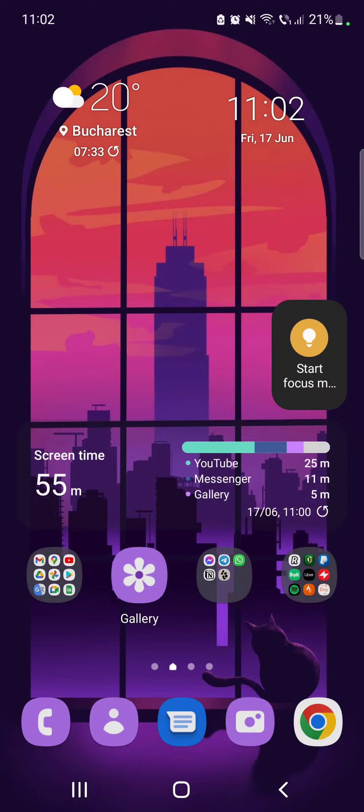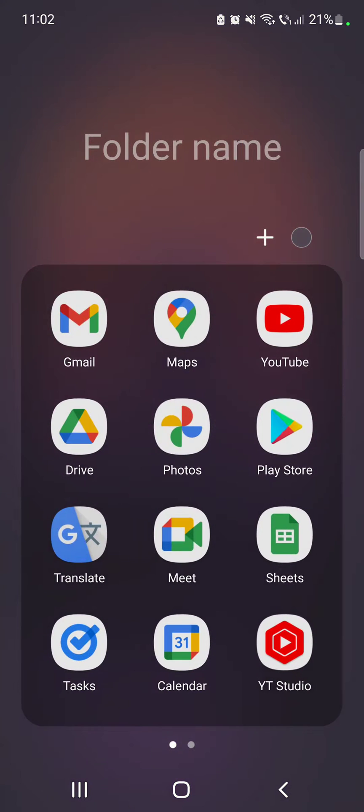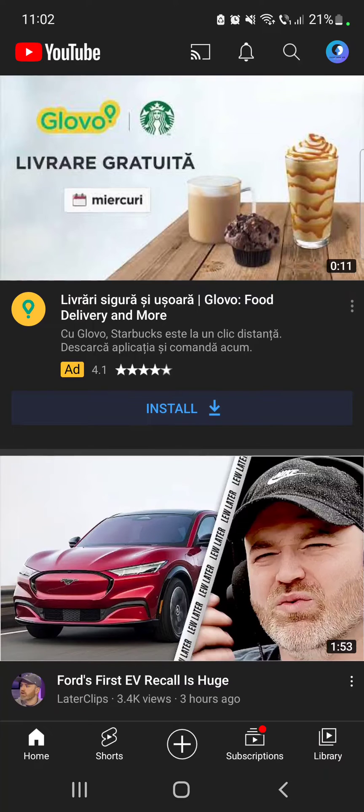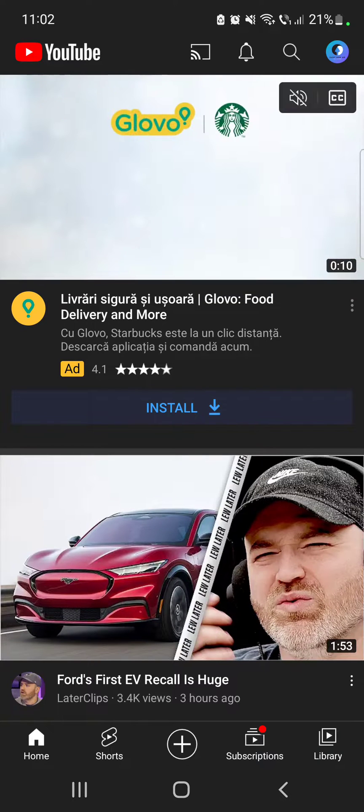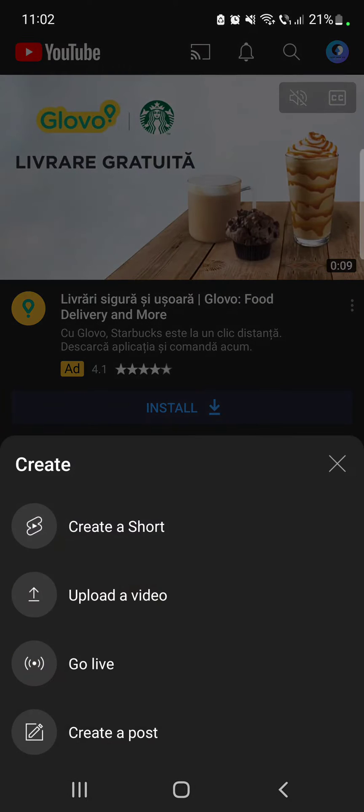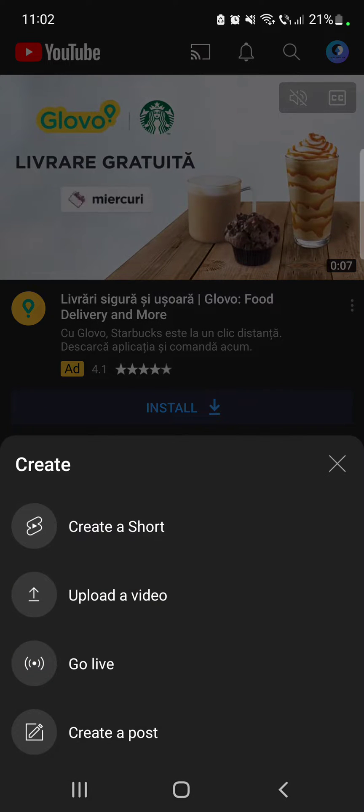So let's jump into it. First, open the YouTube app, then go to the YouTube Shorts section, which you can do by tapping on the plus icon and tapping on Create a Short.